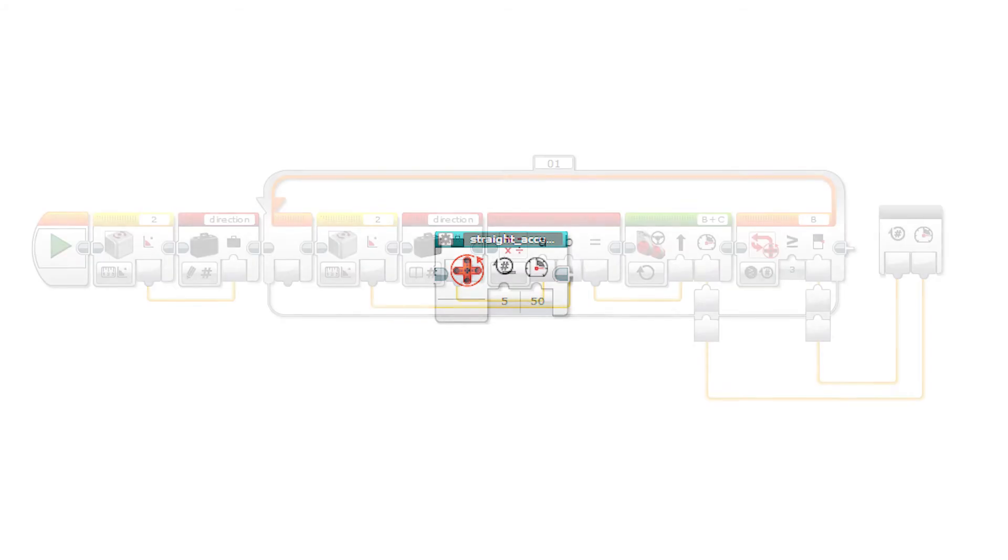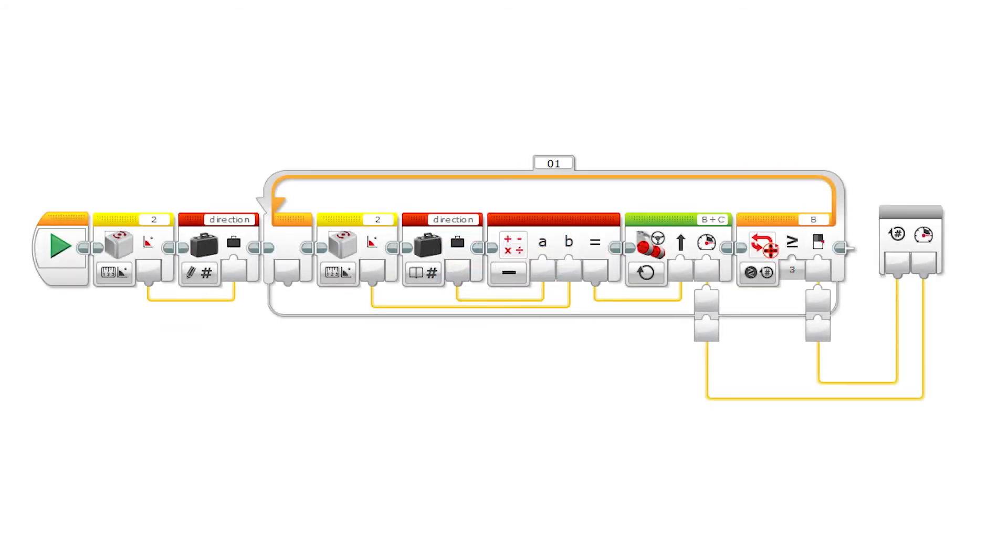When the gyro sensor is calibrated, we can start using it in a custom block to make it run straight forward. Our custom block has two inputs, rotation and power. We can store the gyro reading as a starting direction into a variable and then measure the gyro sensor reading again and compare it against the starting direction. The difference of the current gyro reading and the starting direction can be used as input for the steering block to keep the robot moving in a straight direction.